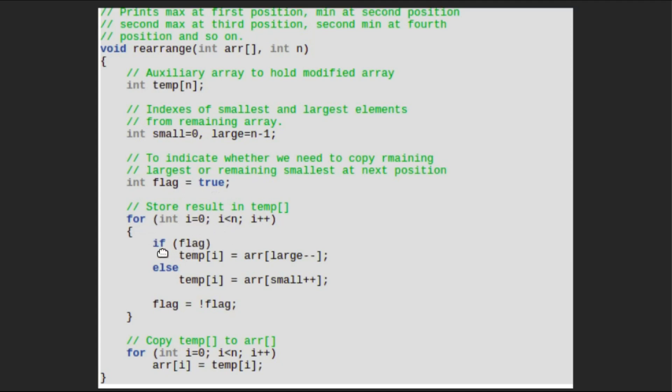We will check if flag is true. That means we have to store max value in auxiliary array. If flag is false, then we will store min value. We will change value stored in flag from true to false or vice versa in every iteration. In this way, we will know that we have to store max element or min element.